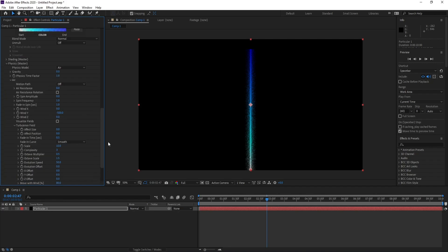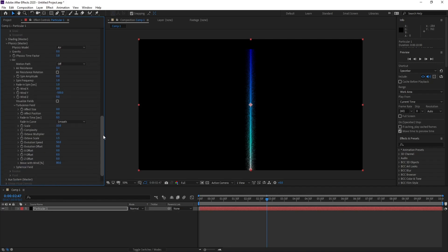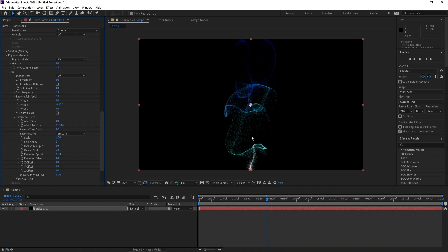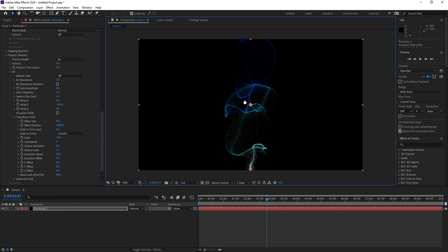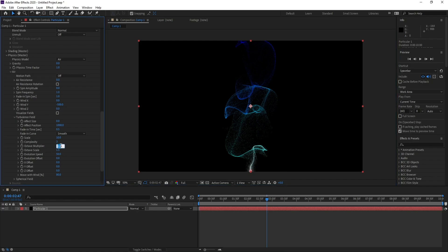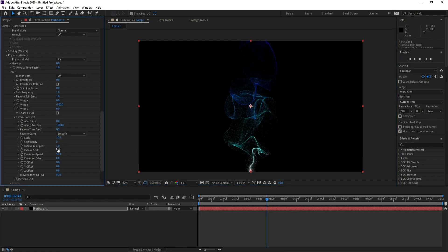Turbulence Field. Effect Position I'll change it to 1000. My face, yeah, looks very good. Octave Multiplier, I'll change Octave Multiplier to one, also feeding time to one.